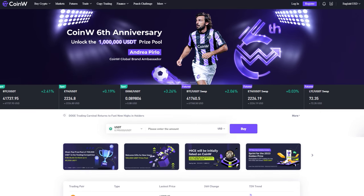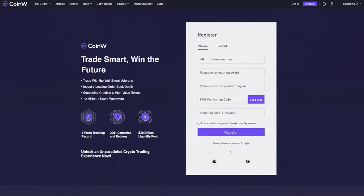To get started, you need to register on the cryptocurrency exchange. Go to the exchange and click the register button in the upper right corner. You can register in two ways: using a phone or email.